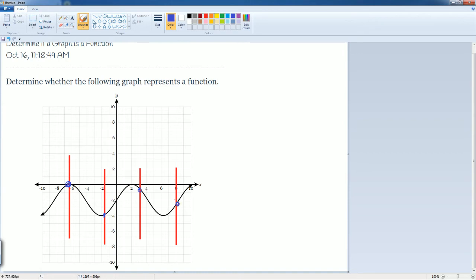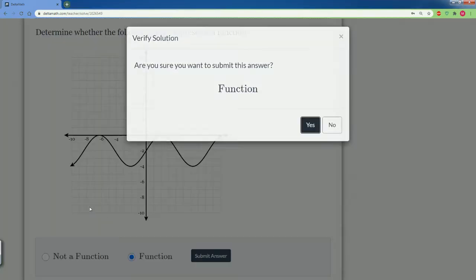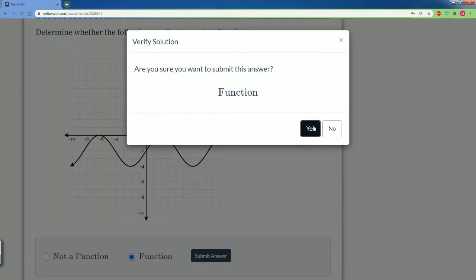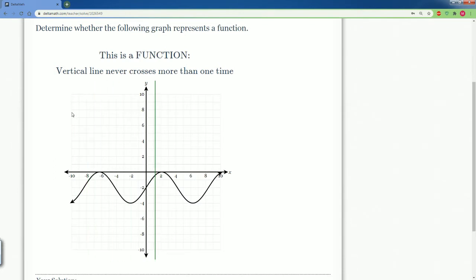So every input for X has one output of Y. I would say this is a function because it passes the vertical line test — you would say it is a function. The vertical line never crosses more than once.